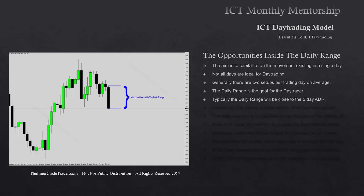Typically the daily range will be close to the last five days' average daily range. What we're looking for is a range equivalent to the last five days averaged — in other words, what's the most pips it's moved in the last five days on average. That's going to be our expected daily range. There will be times when I'll teach you where the average daily range can actually be doubled or even expected to be more than doubled in a single day.